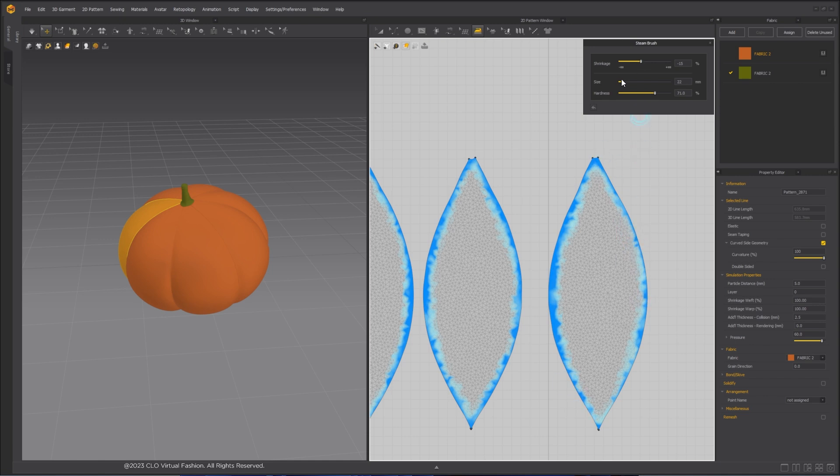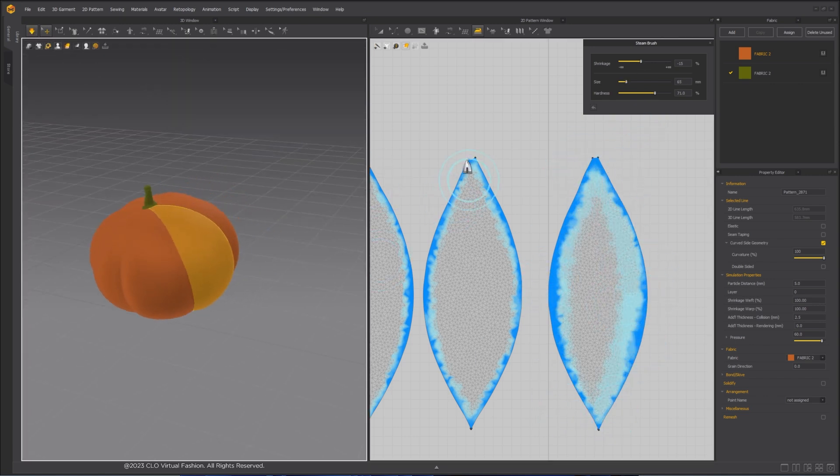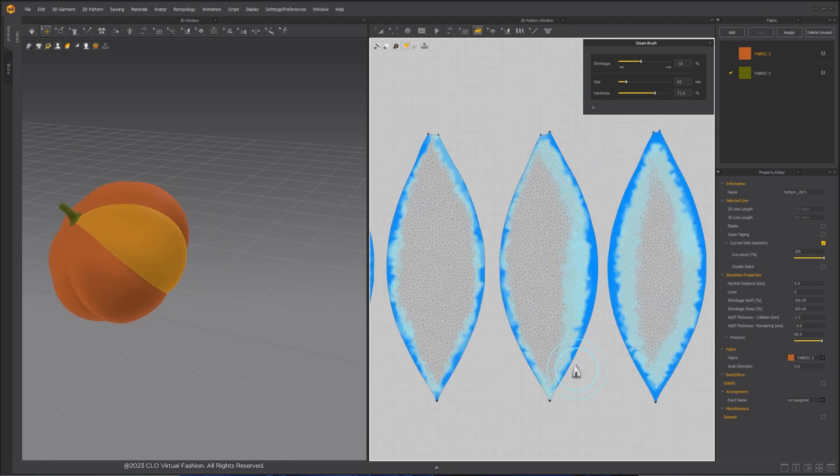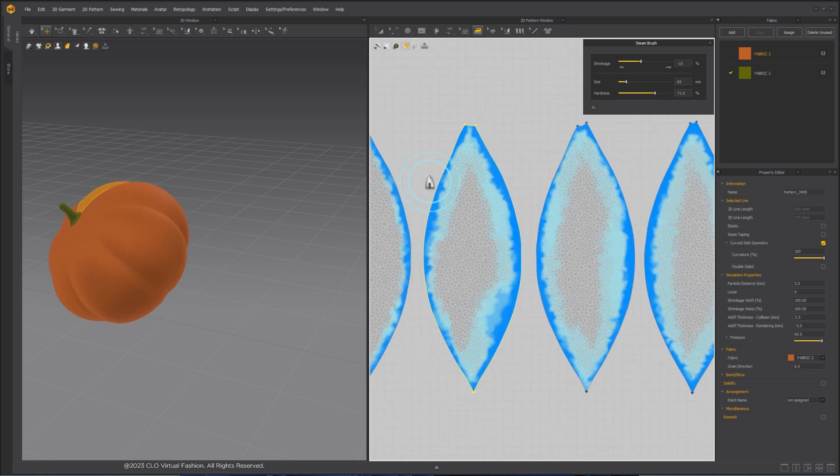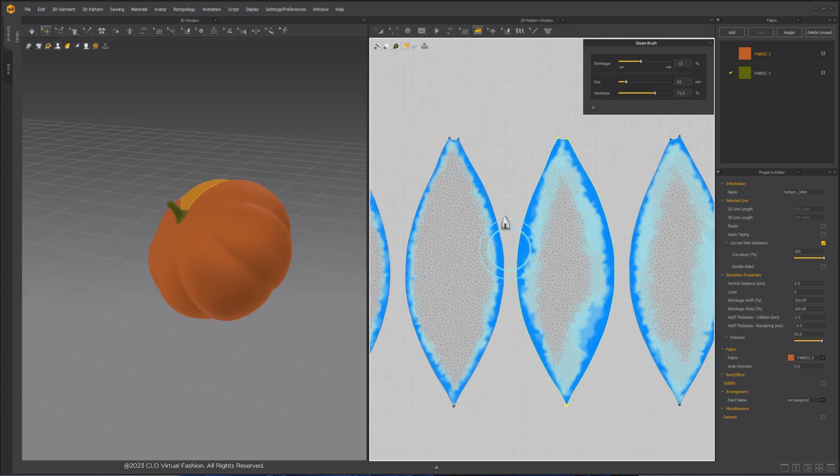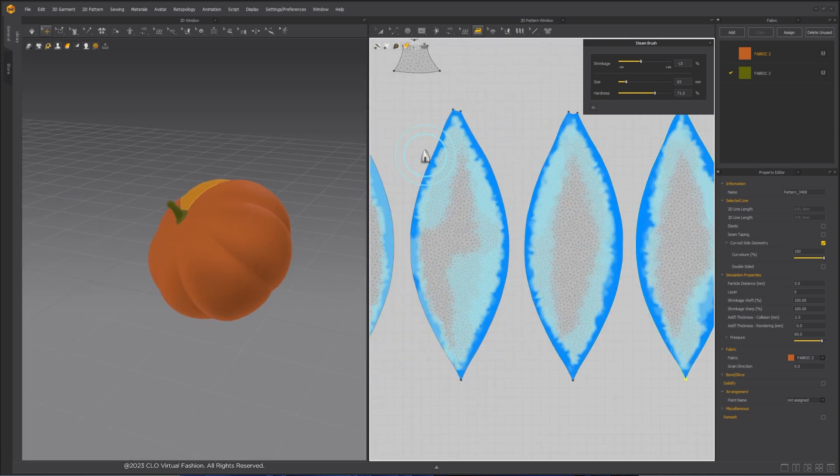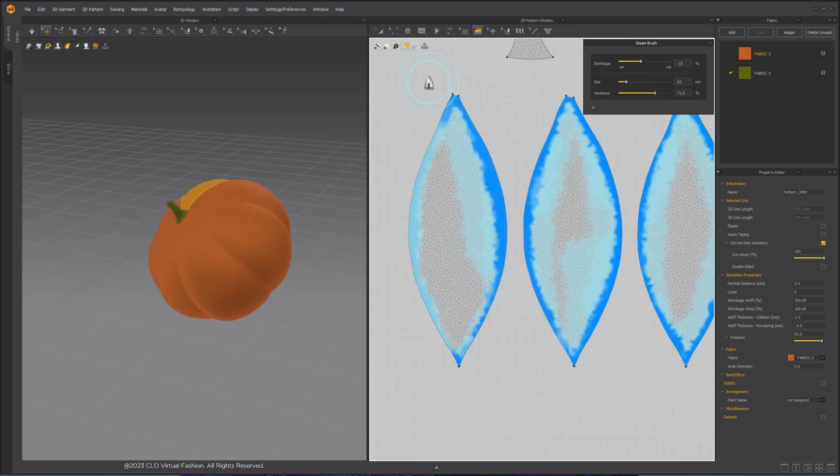To get more details for the 3D model, we need more subdivisions. To do this in Marvelous Designer, you need to set a smaller Particle Distance value. I have set Particle Distance number to 5.